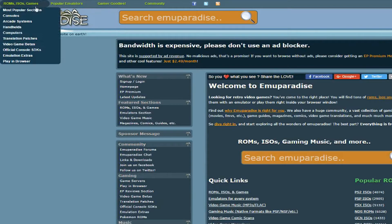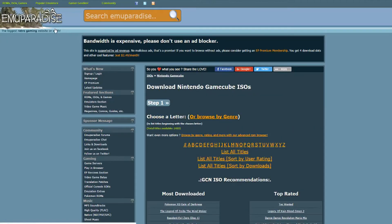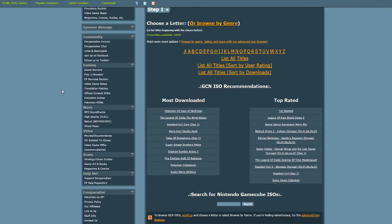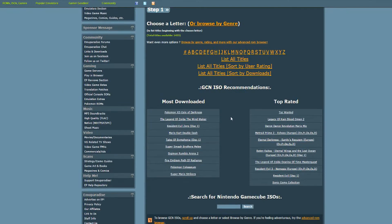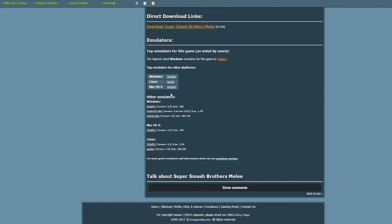Now go to the most popular sections and click GCN ISOs. Find the game you want to play. Go to download links and direct download.